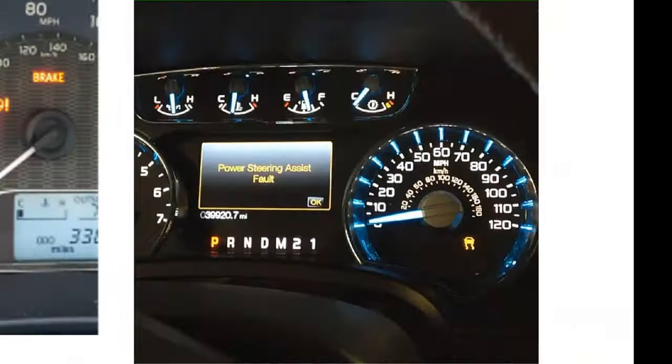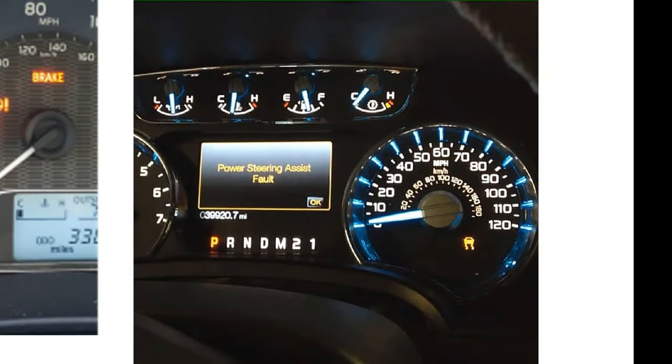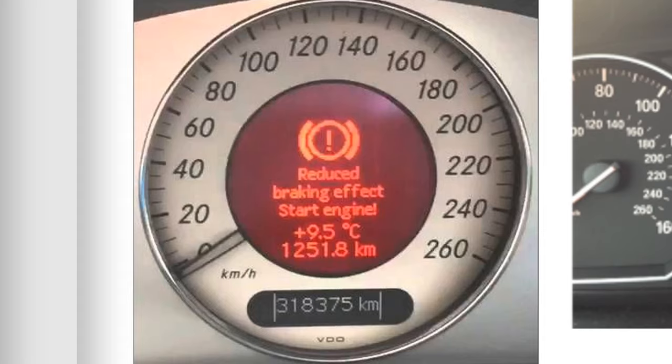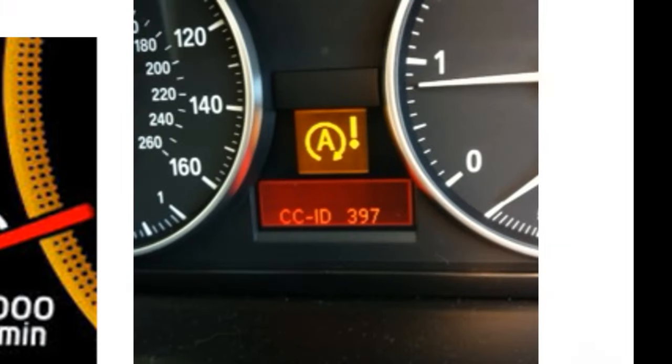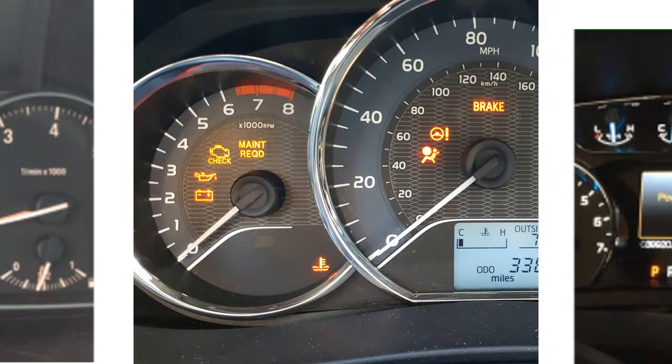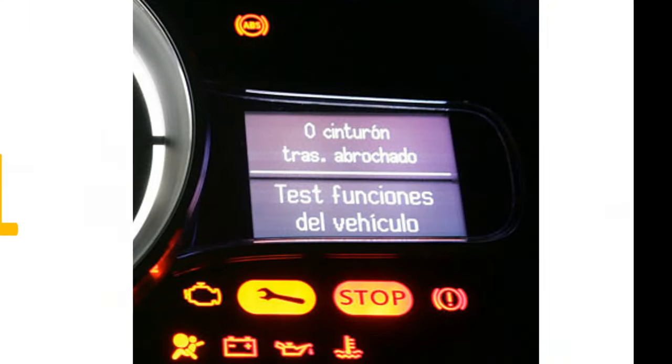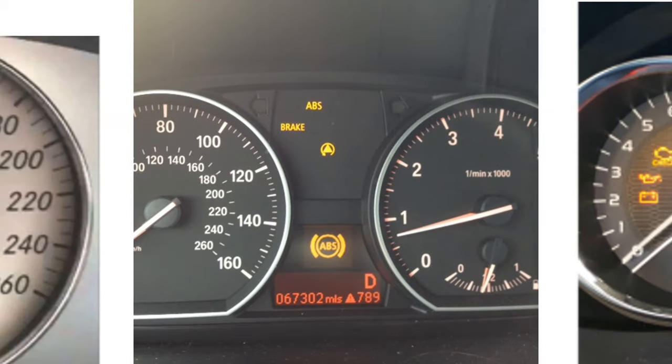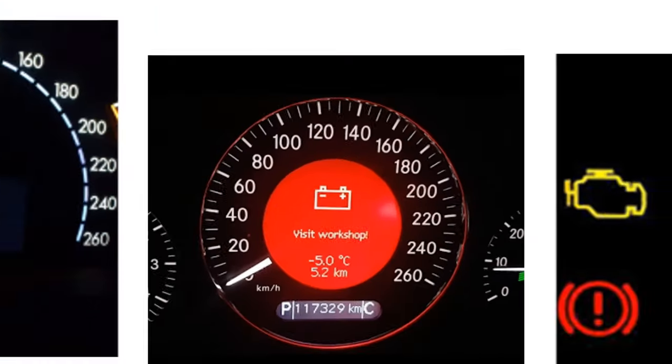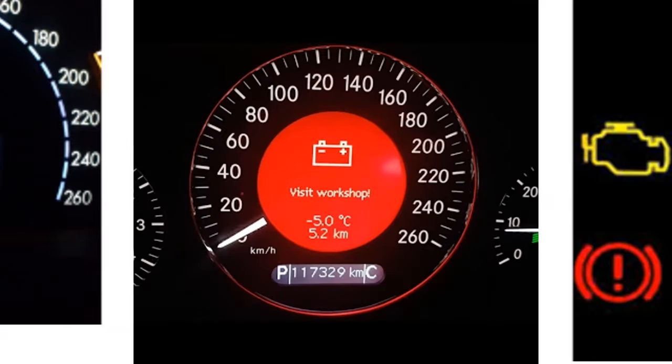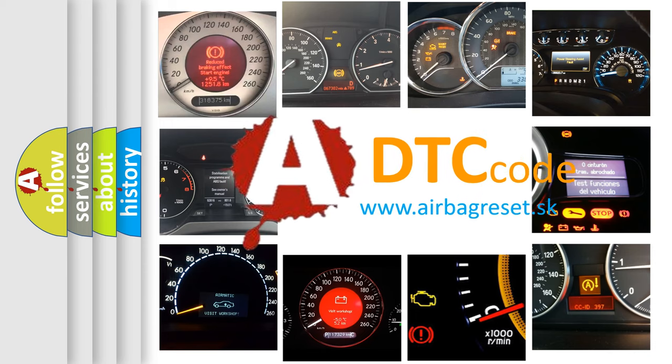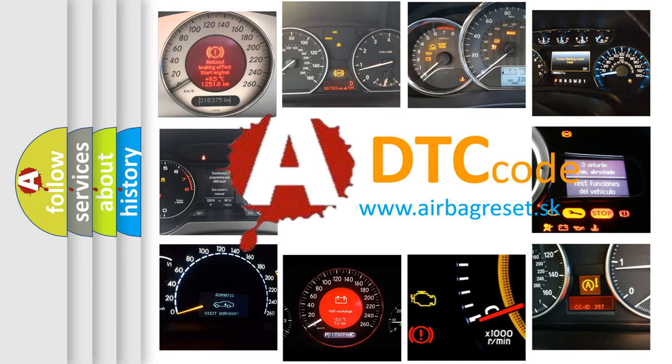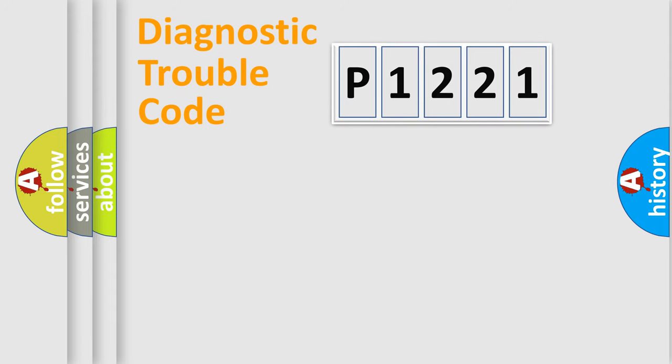Welcome to this video. Are you interested in why your vehicle diagnosis displays P1221? How is the error code interpreted by the vehicle? What does P1221 mean, or how to correct this fault? Today we will find answers to these questions together. Let's do this.